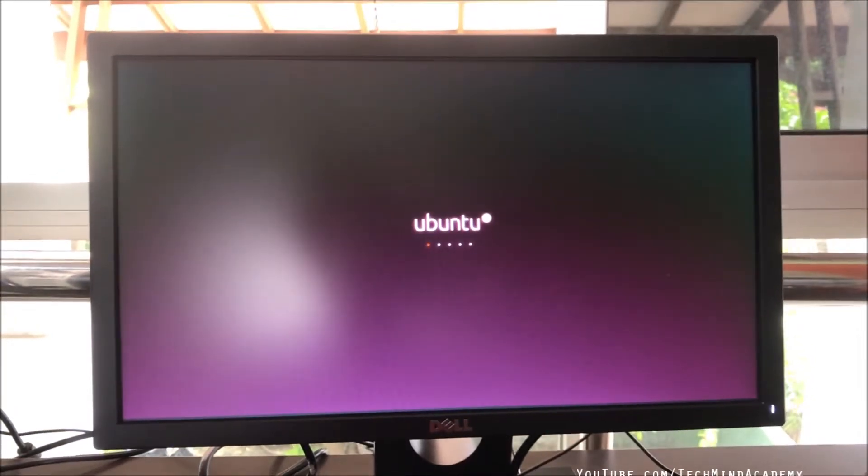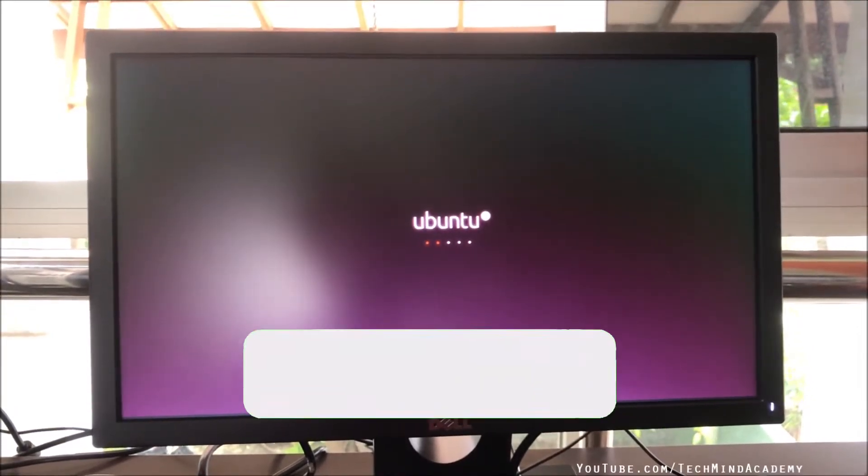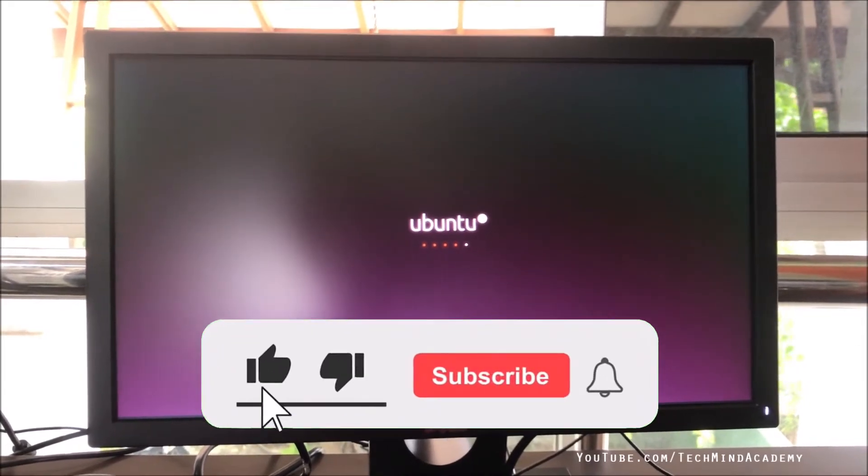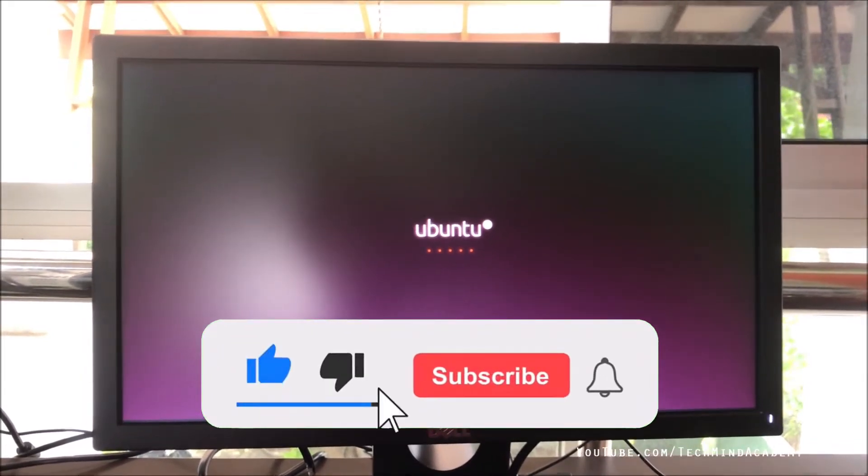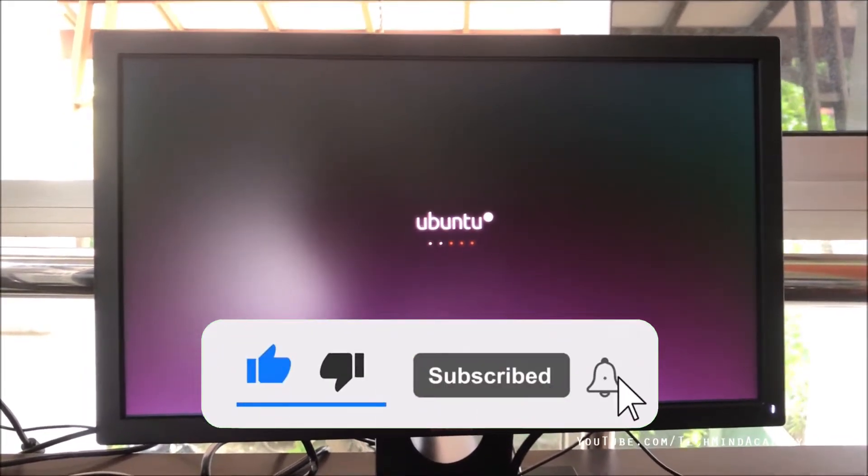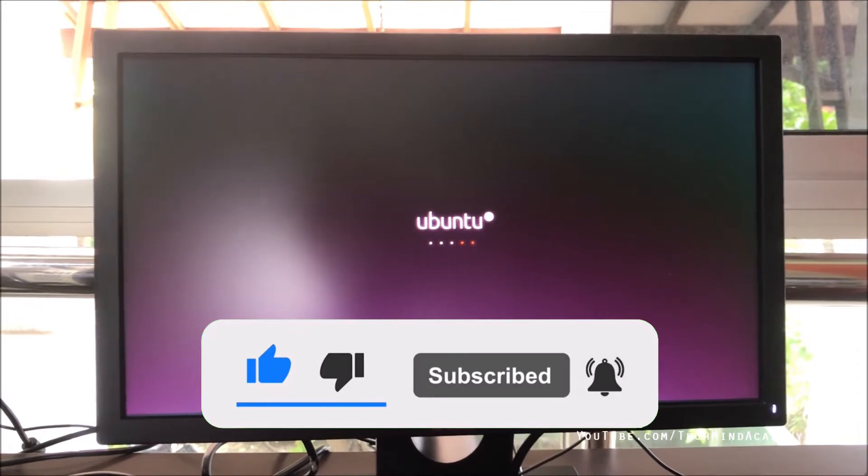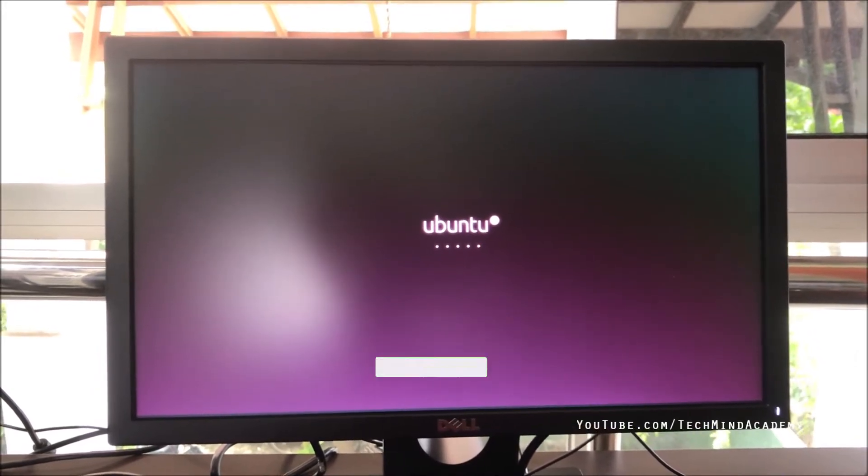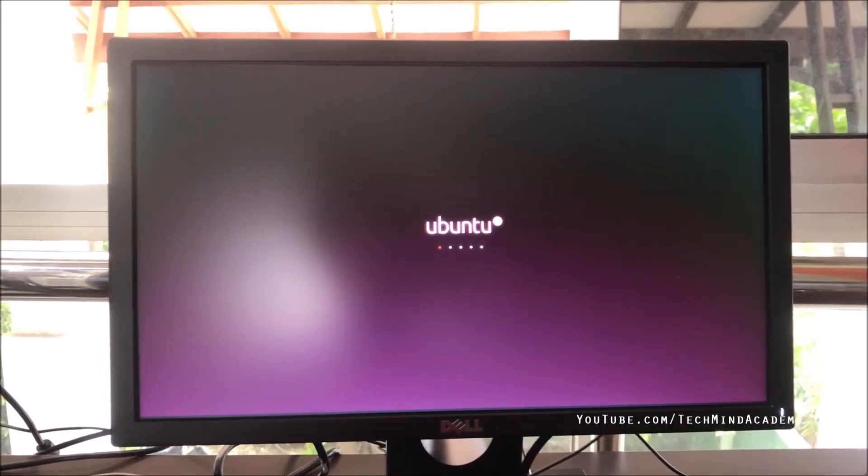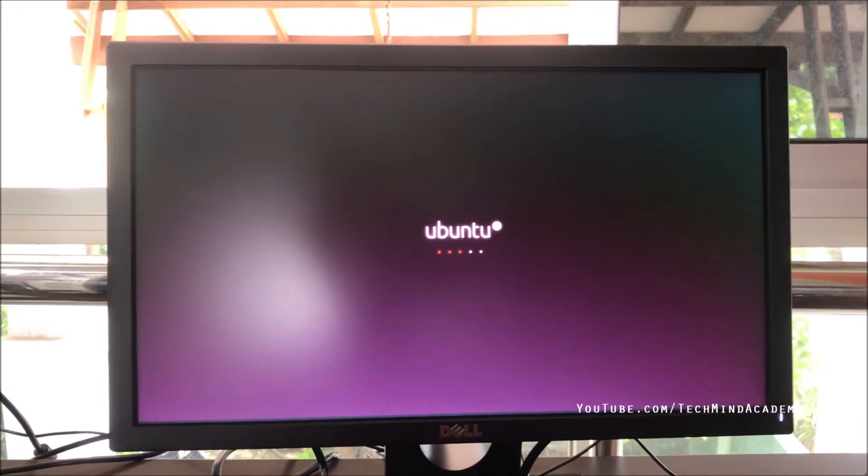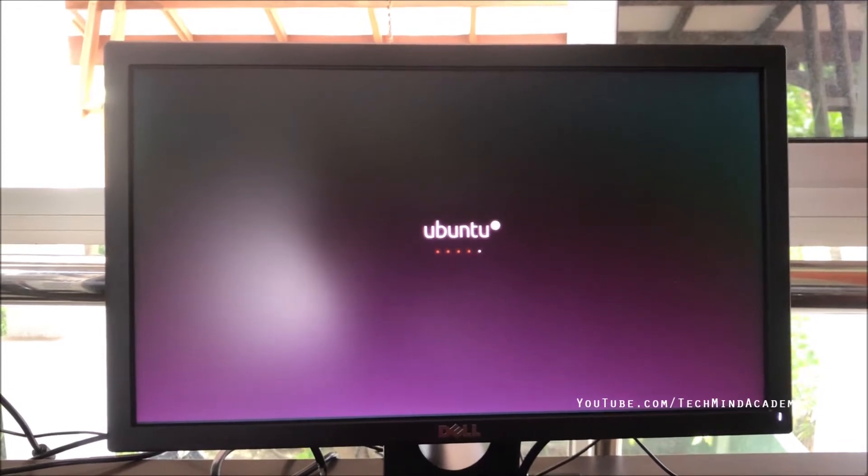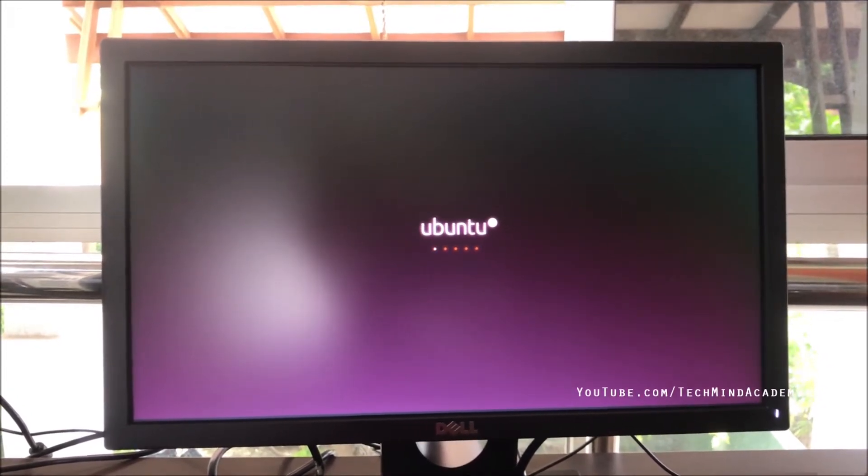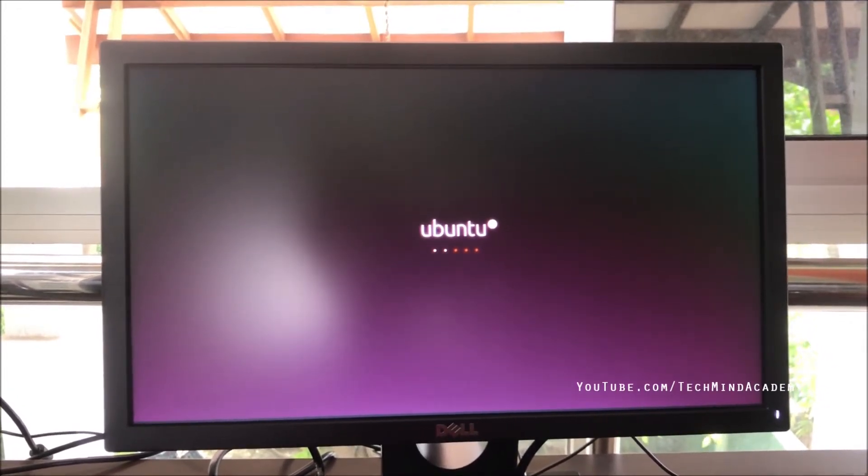Today I'll give you a solution for the BusyBox startup error on Ubuntu operating system. First, you can see Ubuntu is loading, but this may take several seconds because it's still loading.